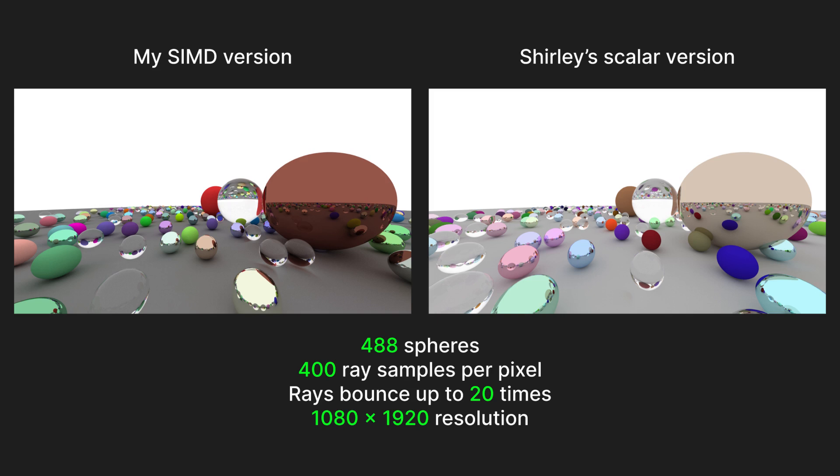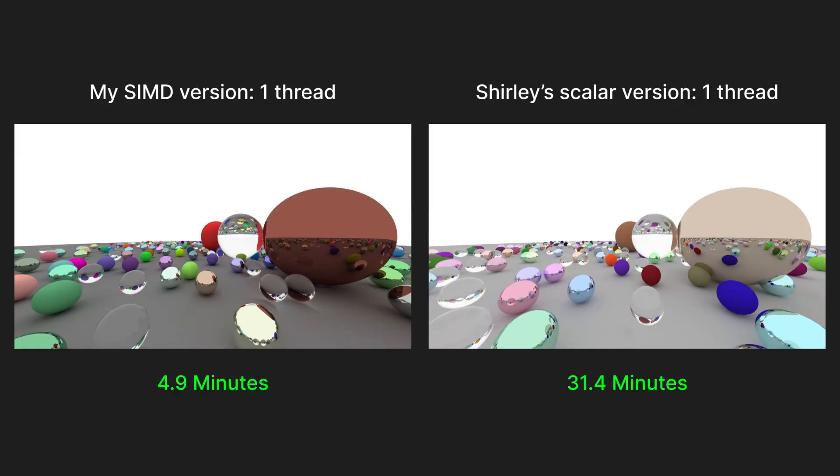There are 488 total objects, a maximum ray bounce depth of 20, and 400 rays per pixel being rendered at 1080p. When ran on a single thread, Shirley's version took 31.4 minutes to render this scene. The highly vectorized version took 4.9 minutes.